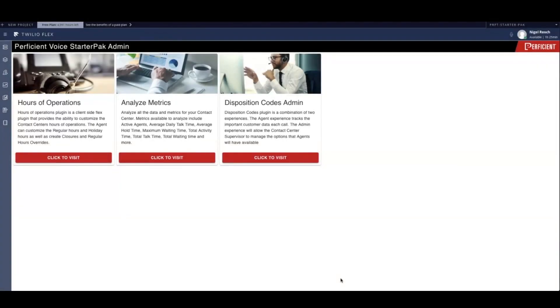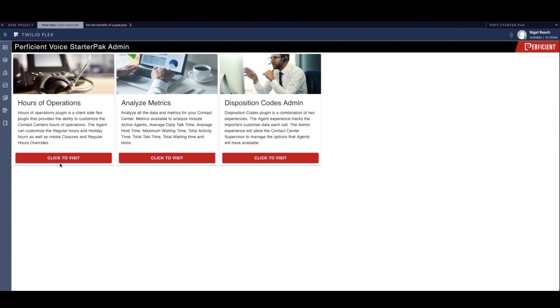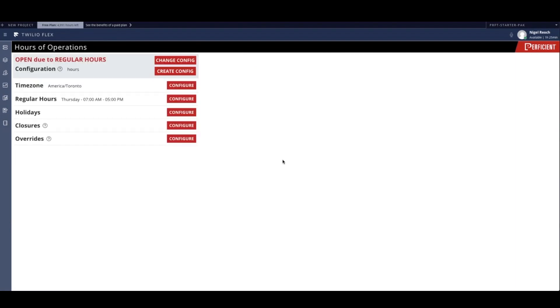The screen that you see belongs to the administrator of a business. What you are currently looking at is the StarterPack administrator user interface. This business has just installed the hours of operation feature and the contact center manager is about to configure it for the first time.